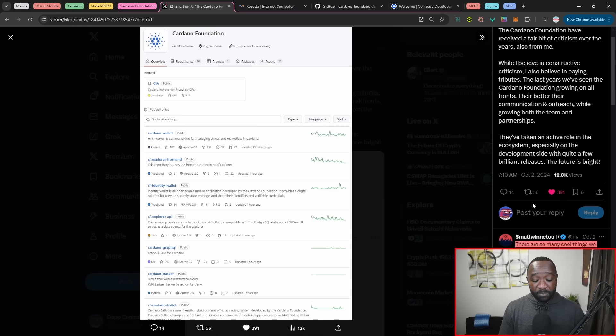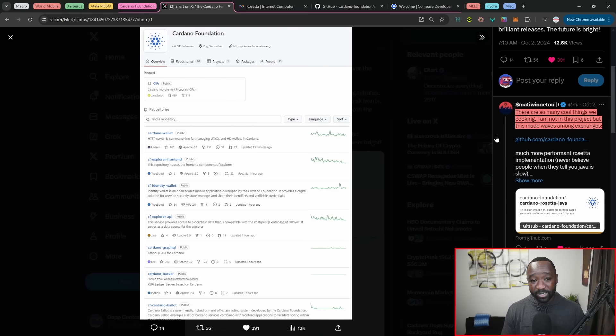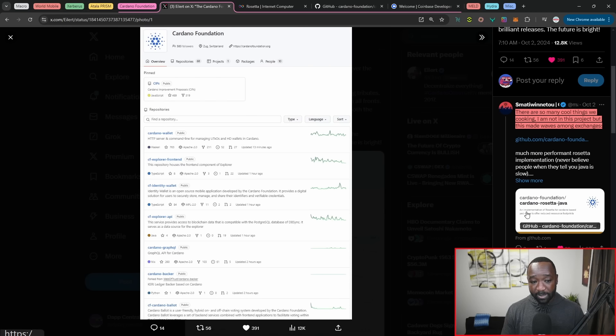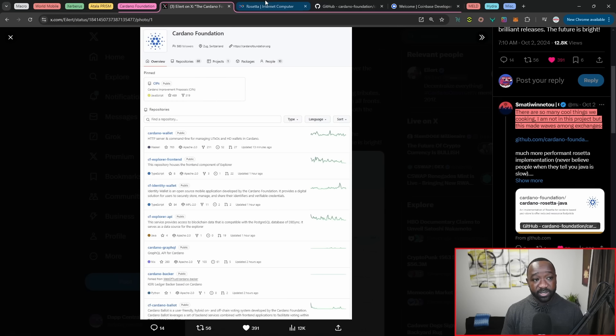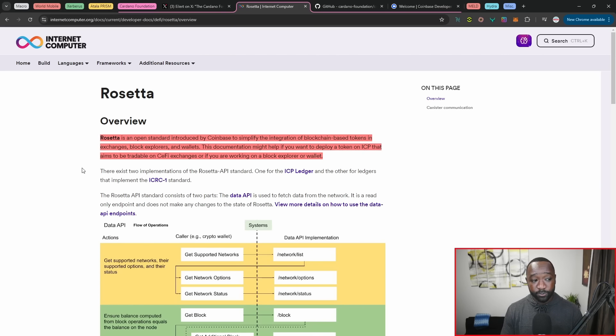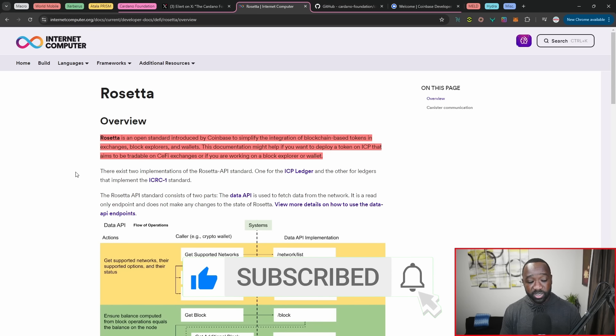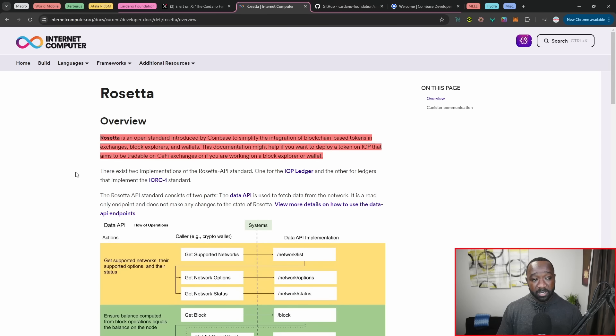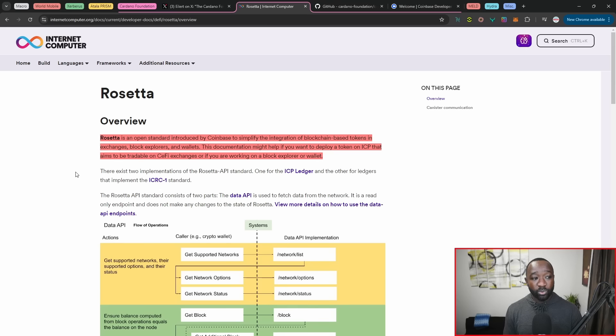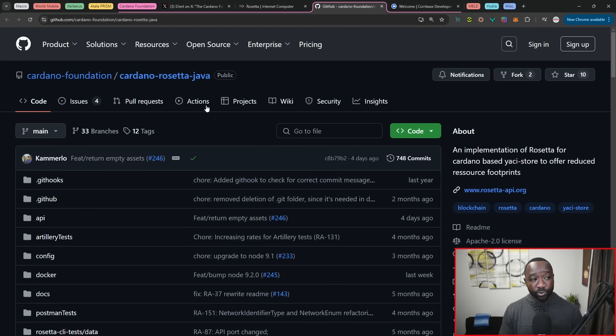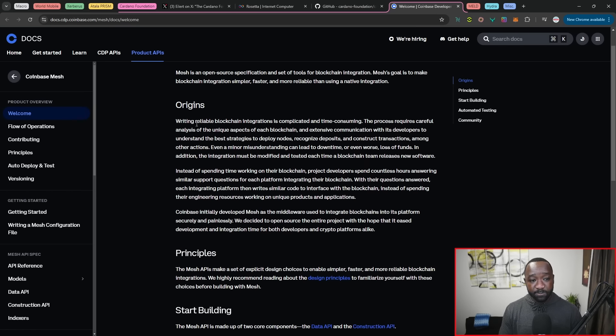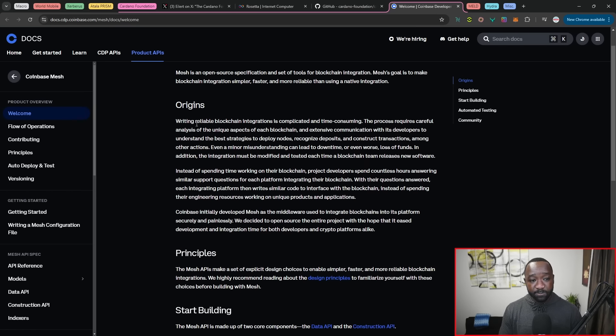Now, one piece here that really stood out to me is coming in from Mati Winetu. Hopefully I pronounced that correctly. But he's highlighted an interesting repository called Cardano Rosetta Java. So I dove into Rosetta a little bit closer and it's stated that Rosetta is an open source standard introduced by Coinbase to simplify the integration of blockchain based tokens in exchanges, block explorers and wallets. So you could imagine that a platform as big as Coinbase gets a lot of requests to list tokens. And so they've built out their own API and their own standard to integrate tokens easily and quickly, regardless of what chain you're operating on. Digging even further, we have the official repository here, again, developed by the Cardano Foundation. And then if I jump over to the official Coinbase website, they've rebranded Rosetta to what they now call Mesh. So again, this breaks down all of the principles and exactly what they aim to do in order to simplify integrations directly within Coinbase.